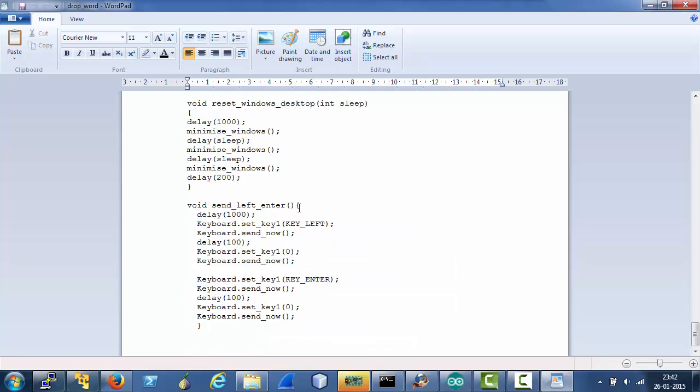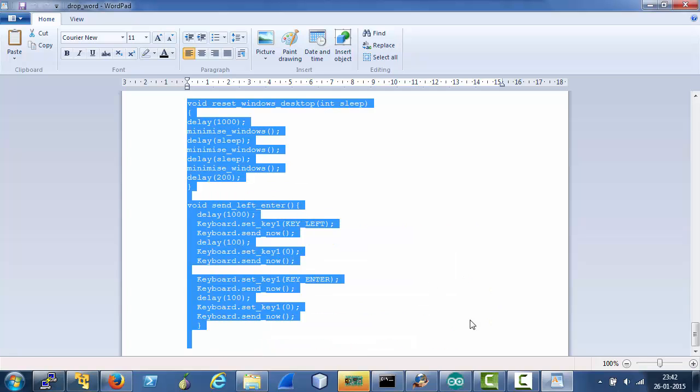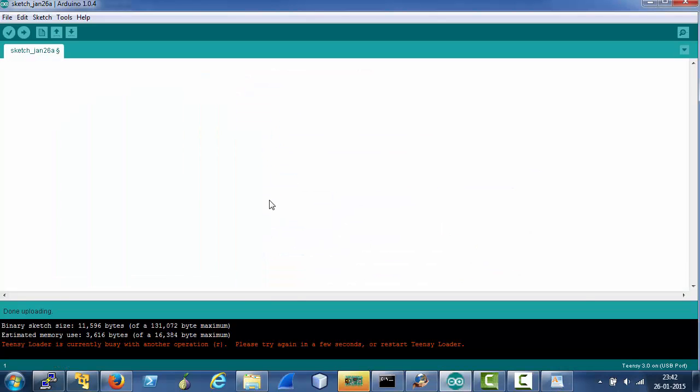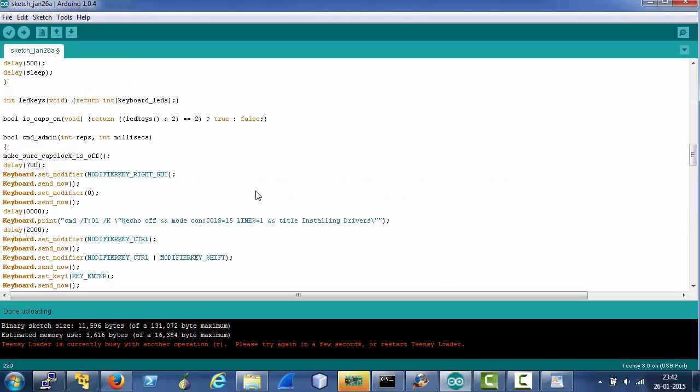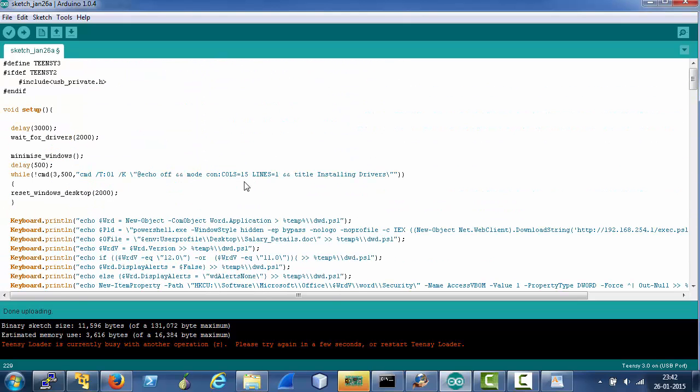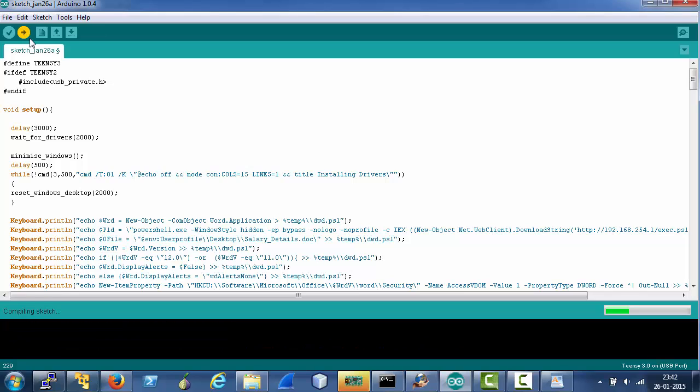Let's see the output folder. Okay here is a sketch. Let's just copy this and paste it to Arduino development environment and let's upload it to the device connected on my machine, that is the attacker's machine.